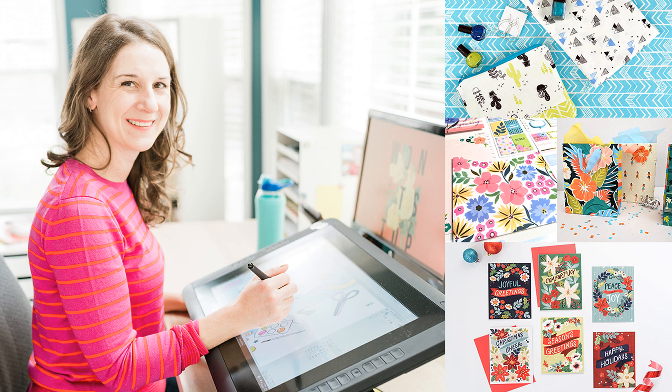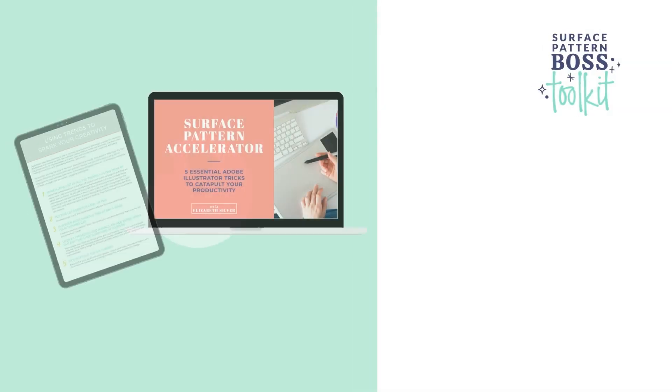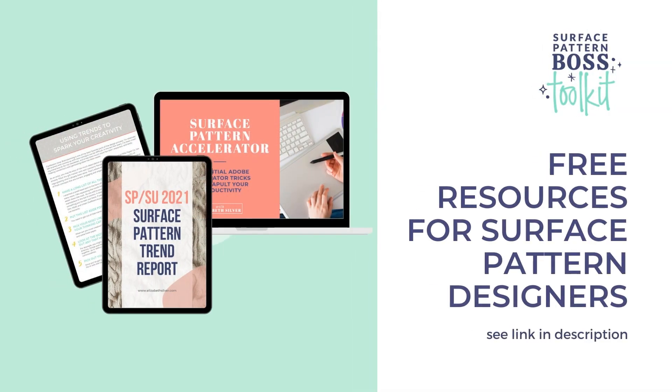I started out my career working in-house, and this is where I learned this method that we're going to be talking about today.